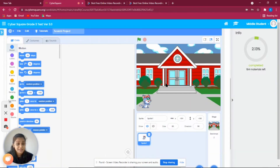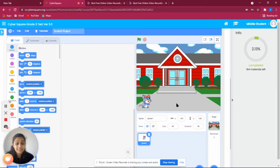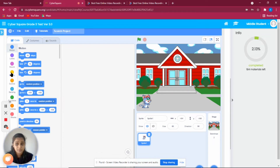Let's go to the project. Here we have a beautiful background of a school and we have a cat. Whenever we think about games, we use keys a lot — usually the arrow keys: left, right, up, and down. Here we are going to use the left and right arrow keys to make the cat move left and right.